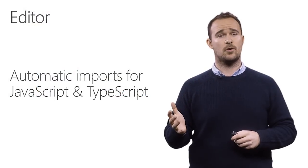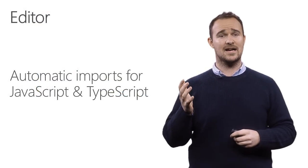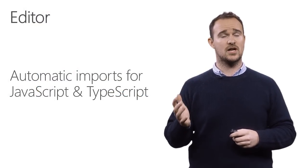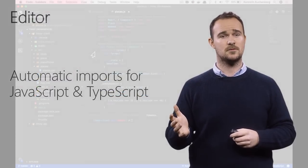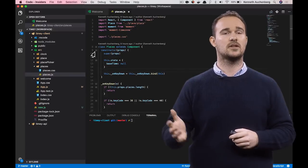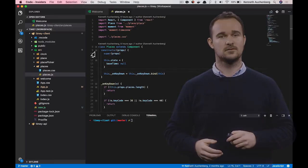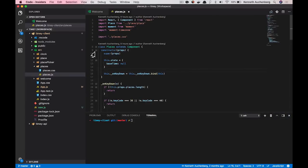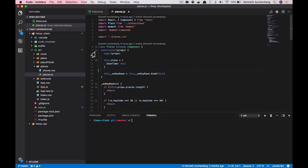We've also added support for automatic imports for JavaScript and TypeScript. And here's a cool demo of this. So what I have opened here is still my frontend project in Visual Studio Code. And what I've opened is my places component, places.js.